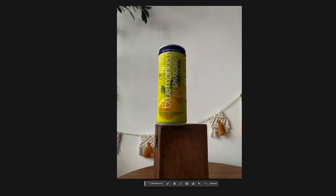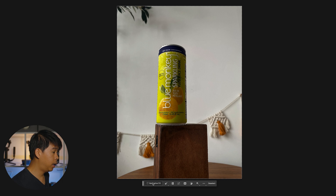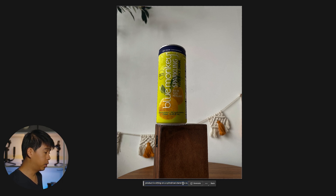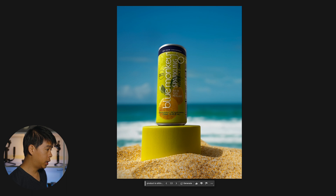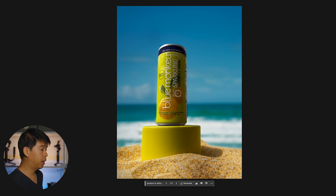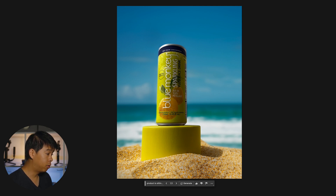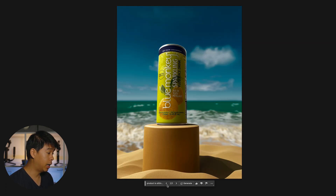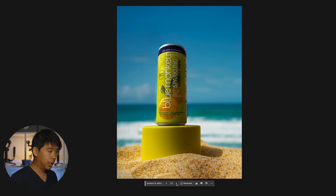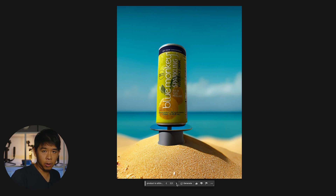We have this photo of this juice — not sponsored — so let's select the subject. Pretty good. Let's invert it and generate something. My prompt: 'Product is sitting on a cylindrical stand in a summer day vibe with sand and the ocean in the background.' Let's generate and see what happens. I actually really like this photo. What Photoshop did really well is that this part of the product is a little more in shadow, so it faked that the light source is coming from one side and created shadow on the other side — really nice. Very impressive. If you were selling this product as a startup, you could probably save all three of these photos and post them on your social media channels or website.